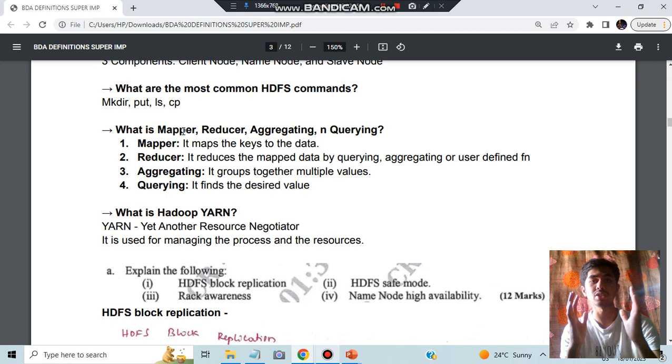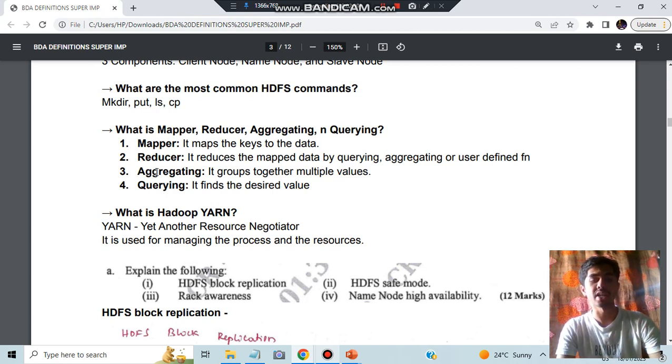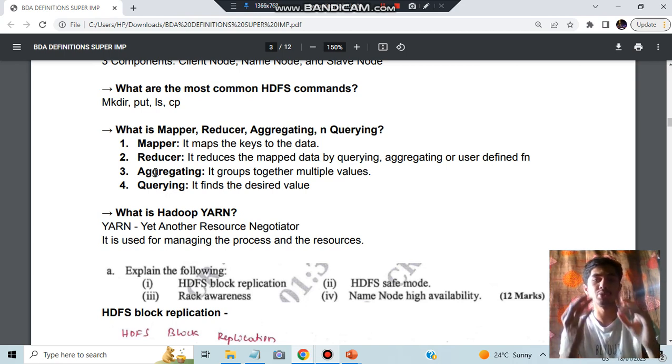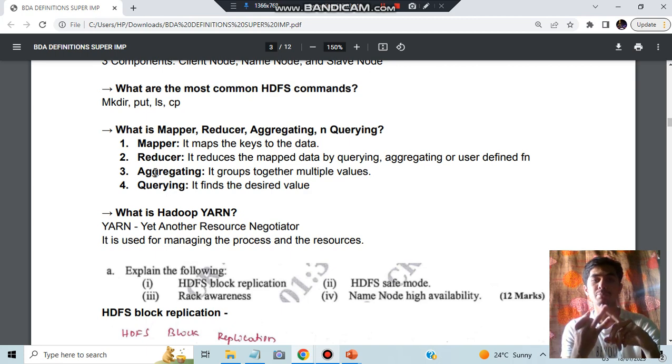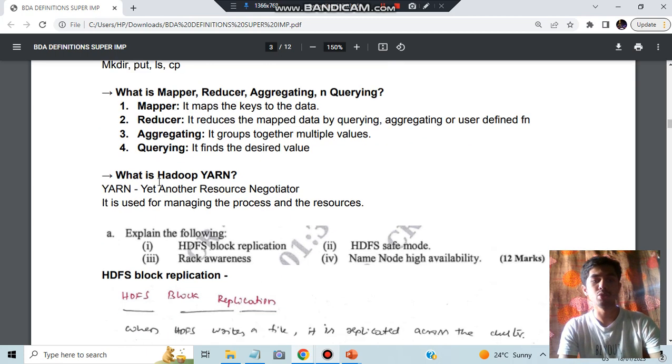What is mapper, reducer, aggregating and querying? Mapper means it maps some key to the value. Reducer means it reduces to some specific storage. Aggregating means you'll be using some function like min, max, count and all. Querying means you are finding out some data.